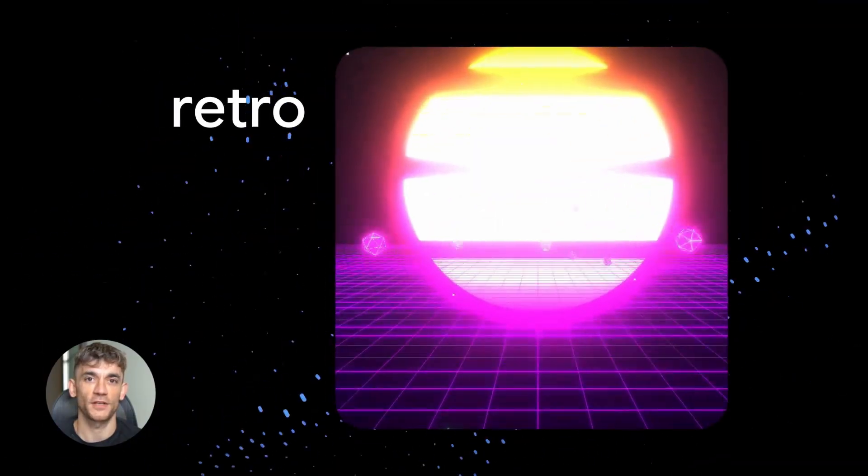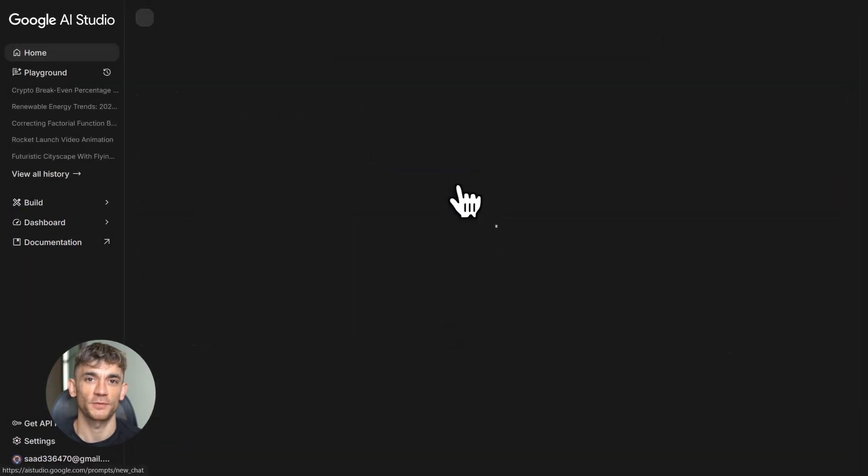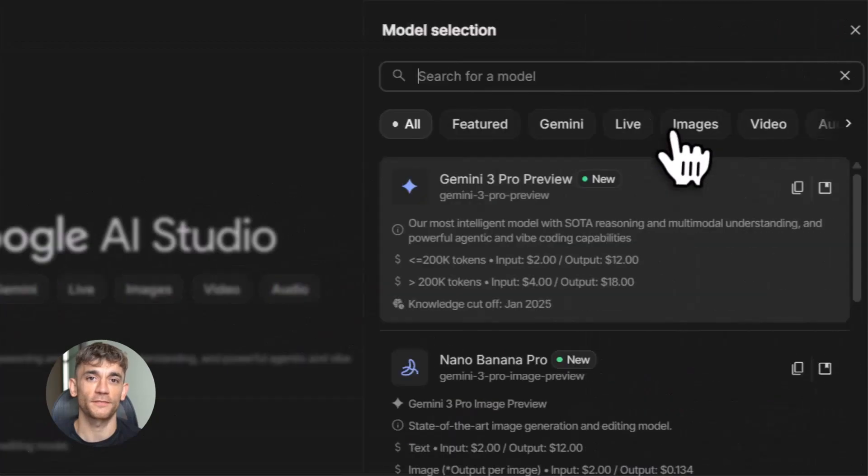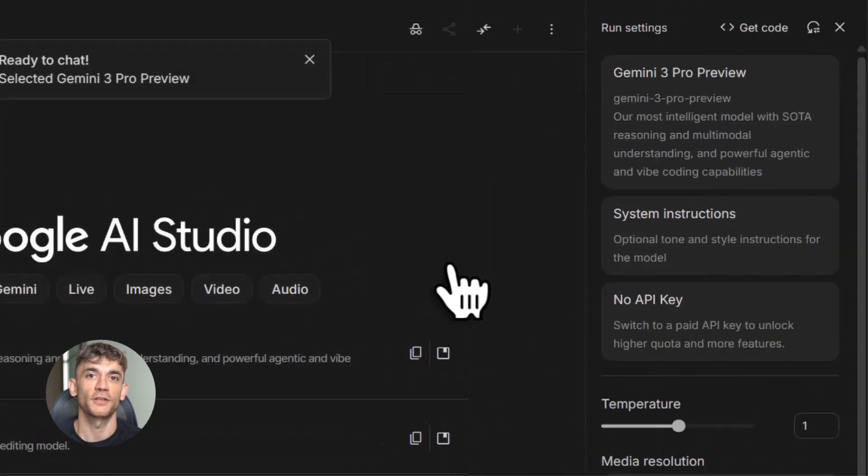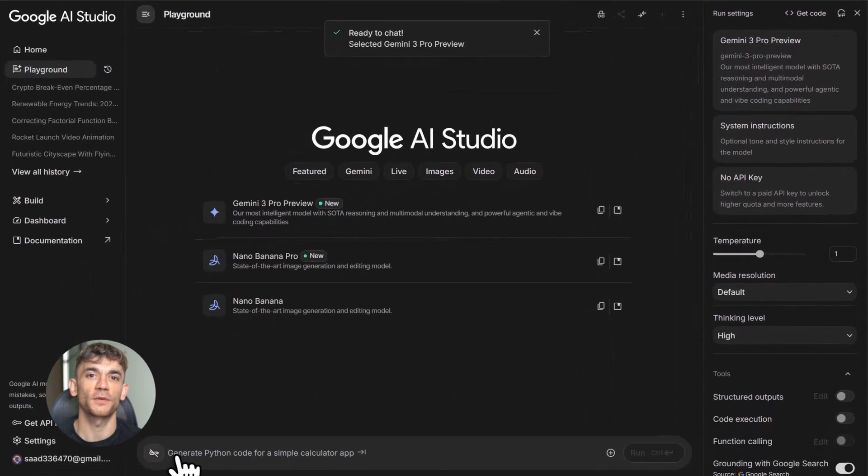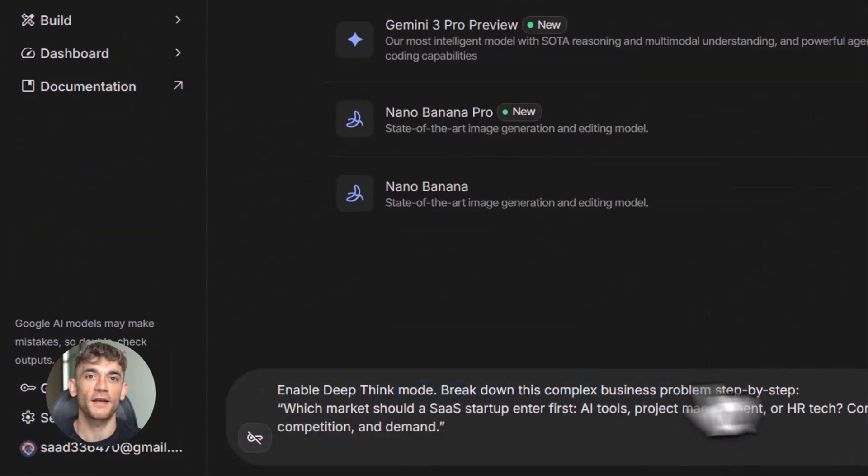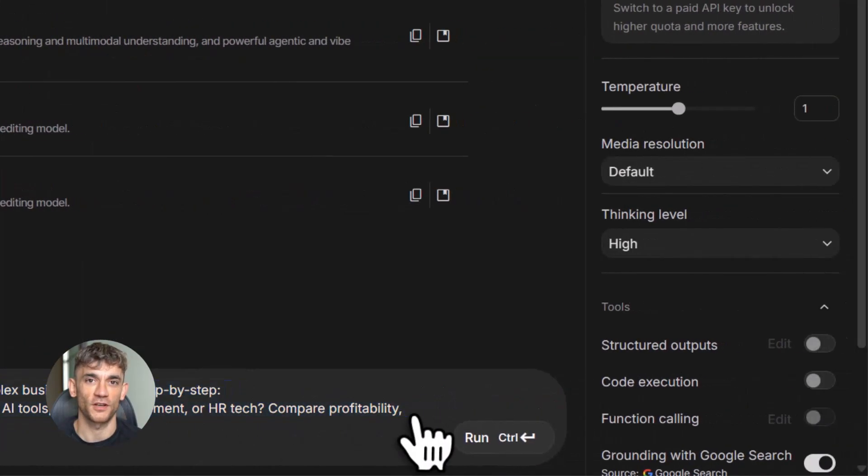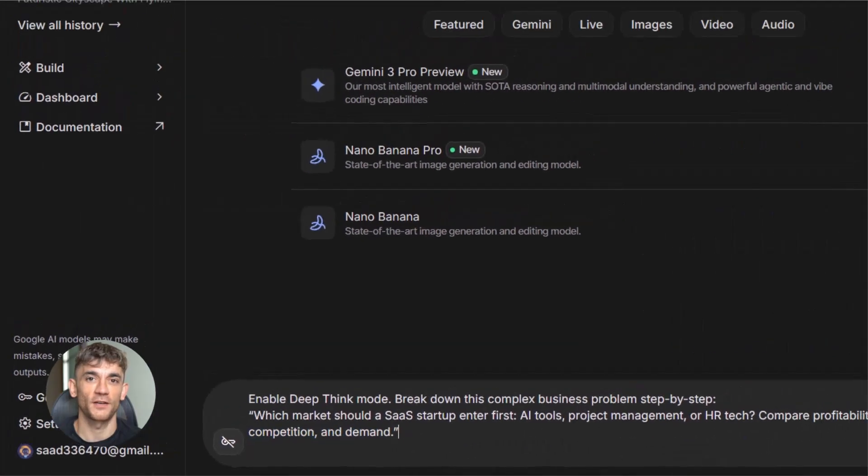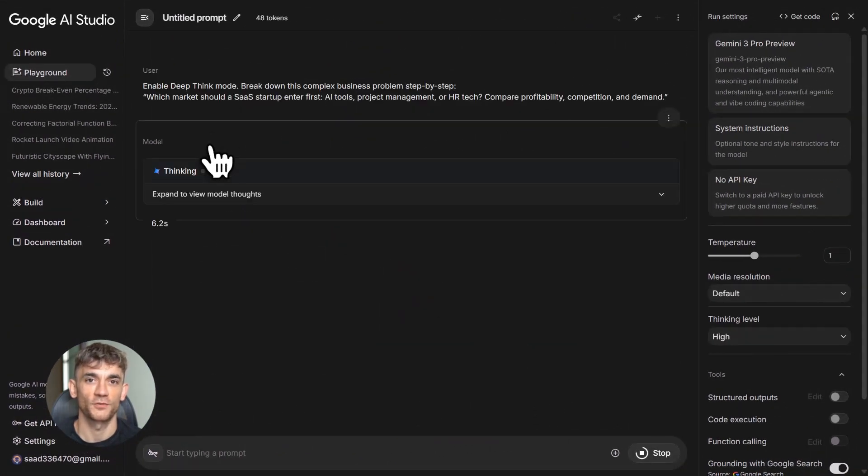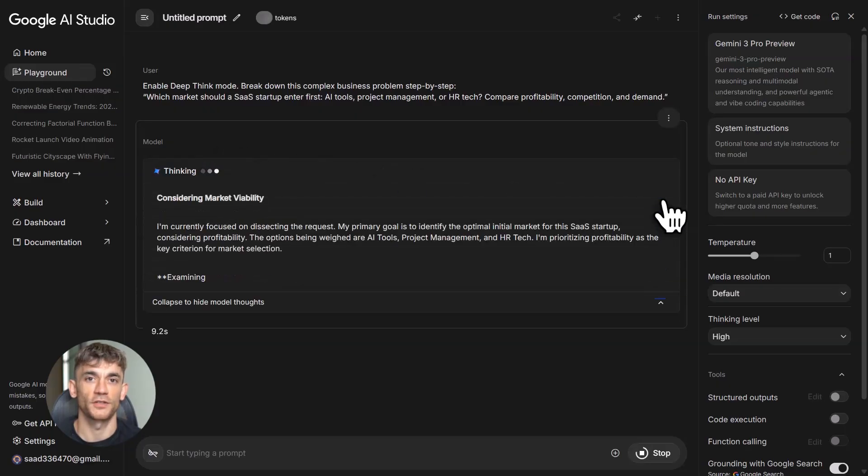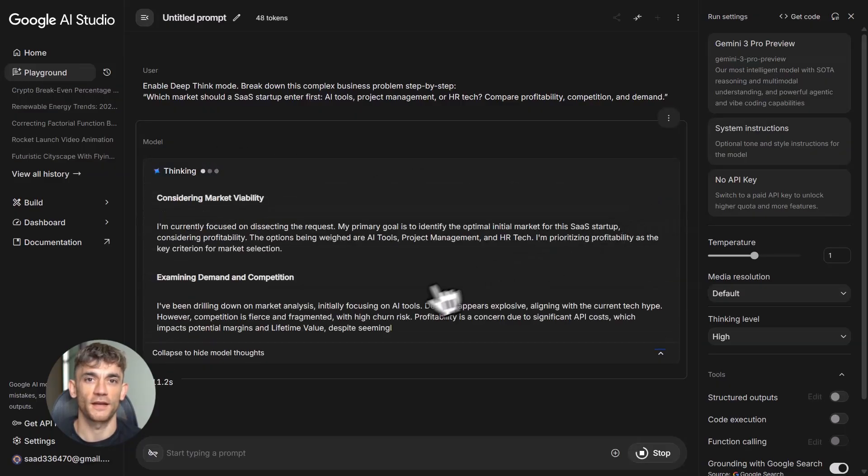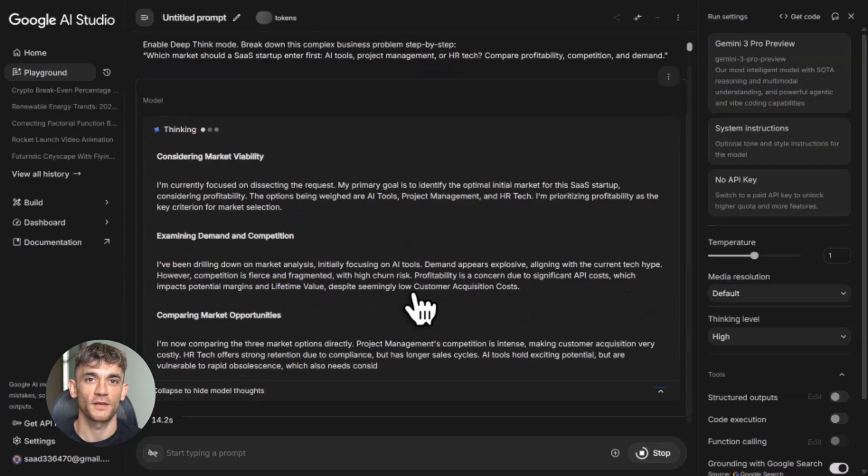But here's where it gets really interesting. They added something called Gemini 3 Deep Think Mode. This mode makes the AI actually think harder about complex problems. It's like giving your AI a turbo boost for reasoning. If you're working on something really complicated, like a business strategy or a technical problem, this thing can break it down better than anything we've seen before. It's not just sitting in some lab somewhere. You can use it right now across Google products. It's rolling out as Gemini 3 Pro in preview mode.